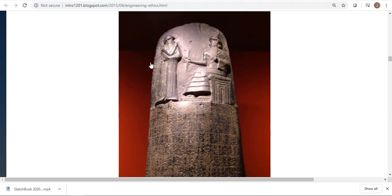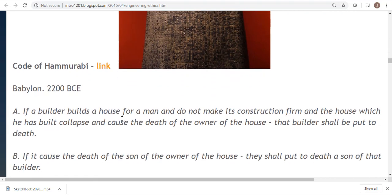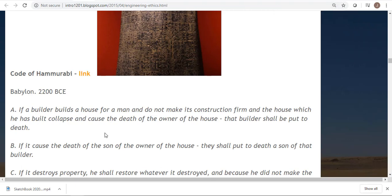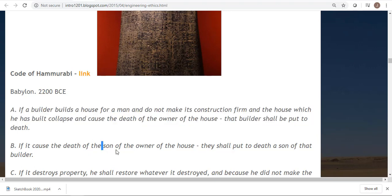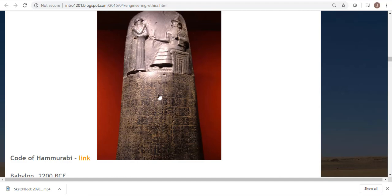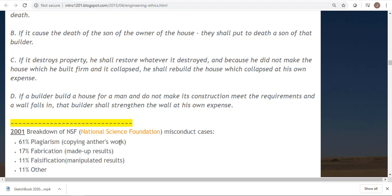Here's some history — this is the Code of Hammurabi, in the Louvre in France. If a builder builds a house and it collapses, that builder shall be put to death. These were the laws of ancient Babylon. Or if you kill the son of the owner, they kill the son of the builder. This is where 'an eye for an eye and a tooth for a tooth' was written. You can compare that to some of the rules and regulations going on right now.